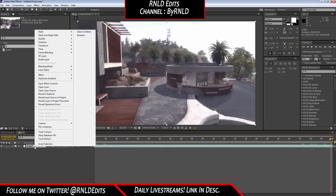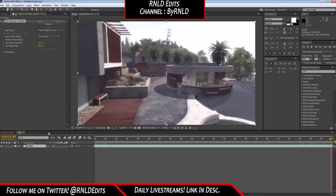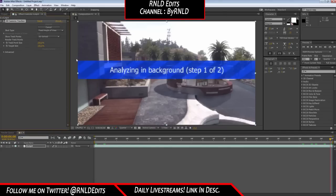We will right-click on the clip in the old position, select Track Camera. This will get you a blue bug with a 3D Camera Tracker effect, and I will skip to the part when it's done.